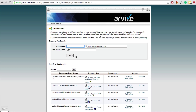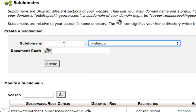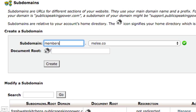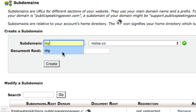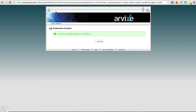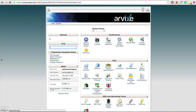We just need to add our subdomain. In this case the domain is Melee.co. Common subdomains might be my.melee.co, members.melee.co, or something like plus.melee.co — you choose whatever you want. I'm going to do my.melee.co and click Create. Our subdomain has now been created. Let's click the home button to go back to the cPanel homepage.